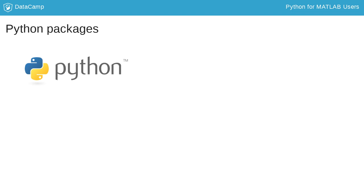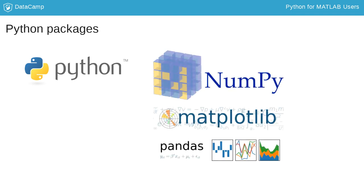The Python Standard Library is distributed with every Python installation and includes many useful, general-purpose packages. Data scientists rely heavily on third-party packages like NumPy, Matplotlib, and Pandas for data analysis and visualization.